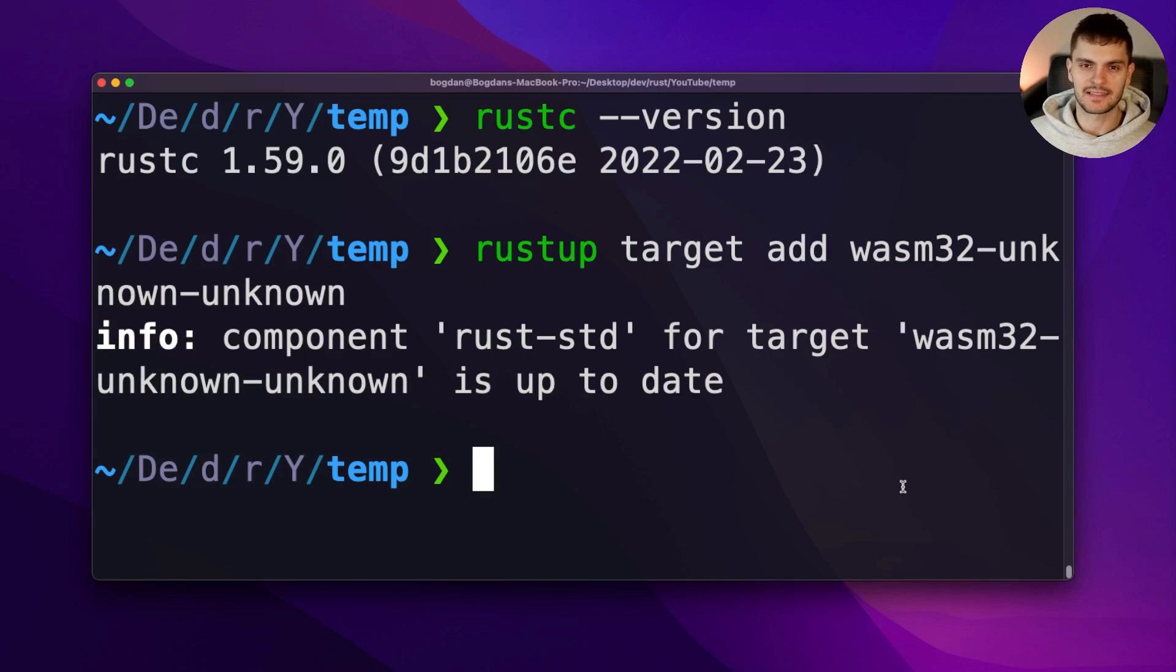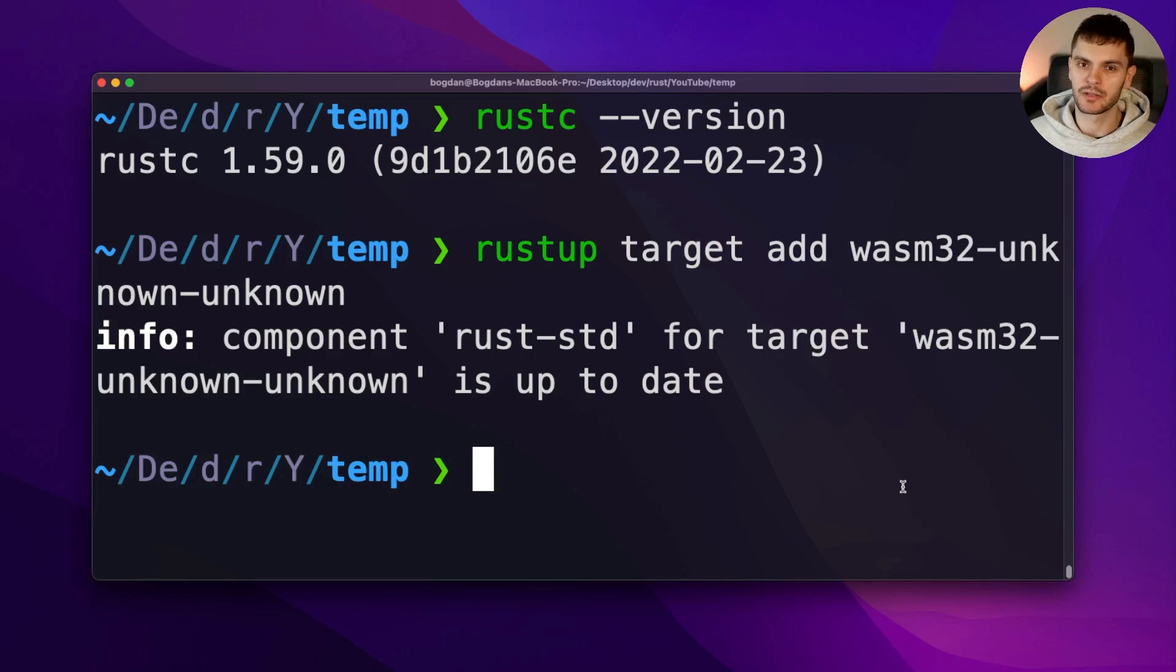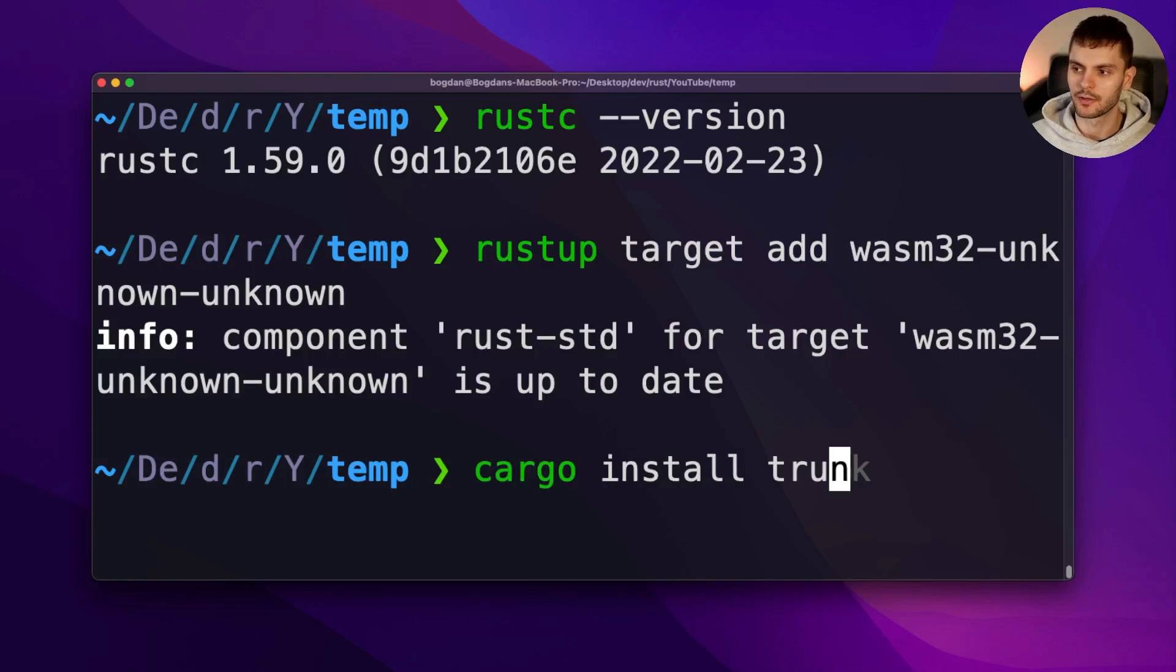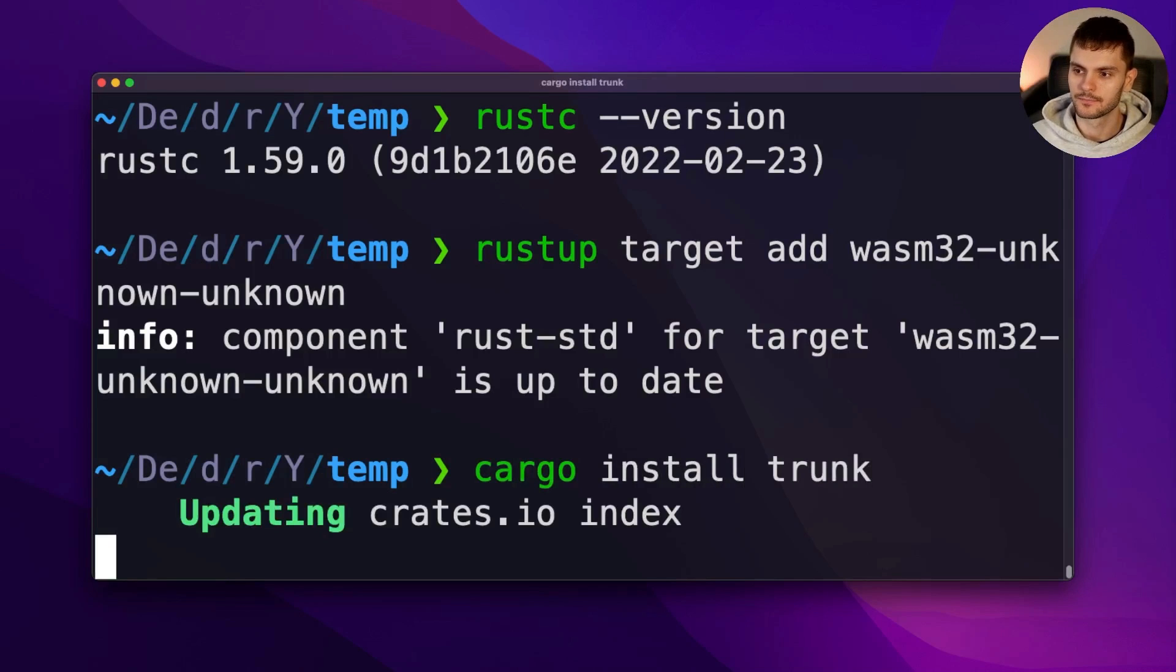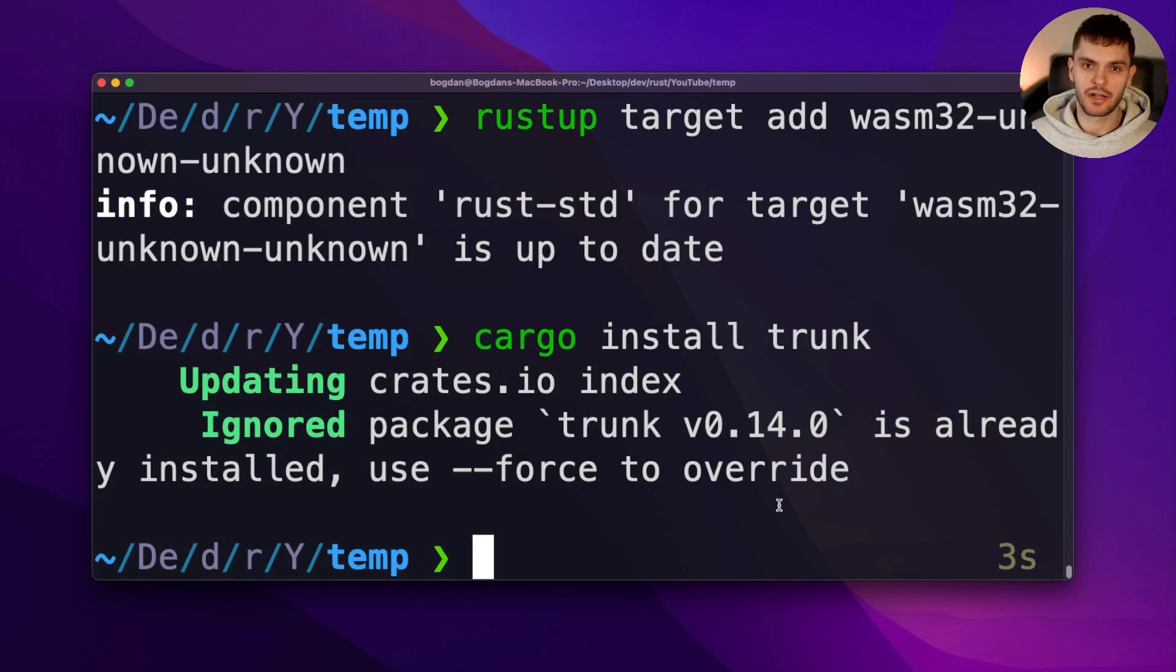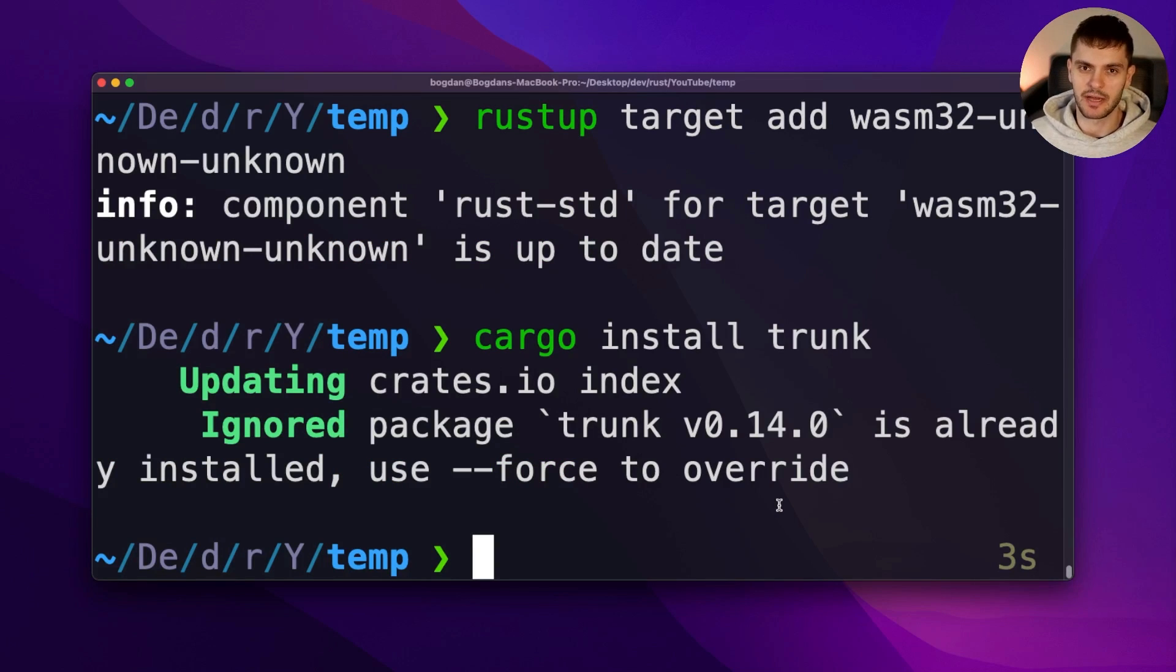Lastly, we need to install a tool called trunk, which is a WebAssembly web application bundler for Rust. To do this, simply run cargo install trunk. I already have trunk installed, but if you're installing trunk for the first time, note that it could take quite some time.